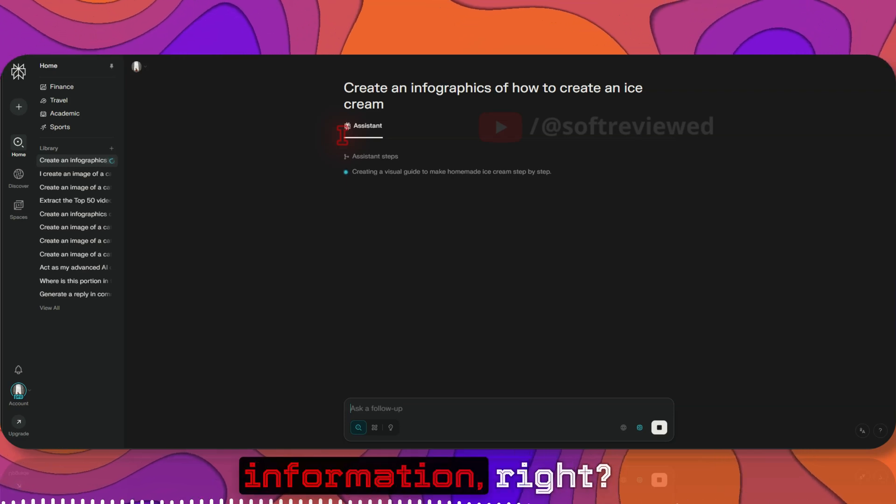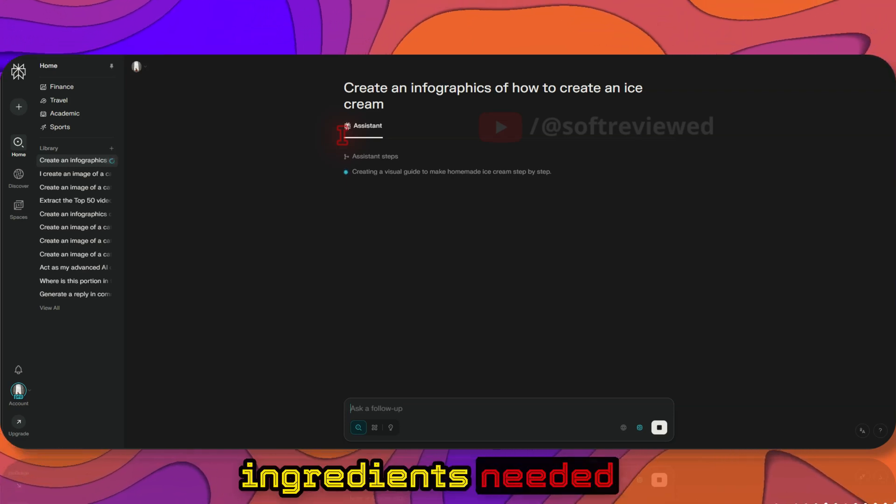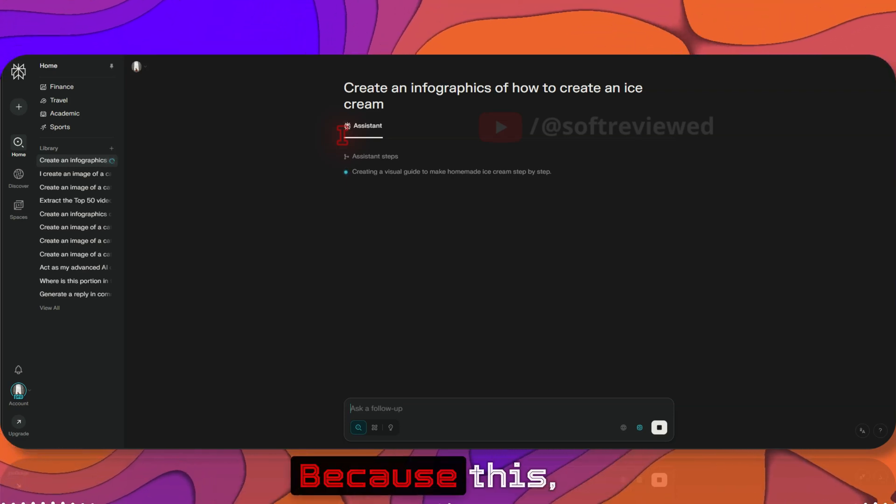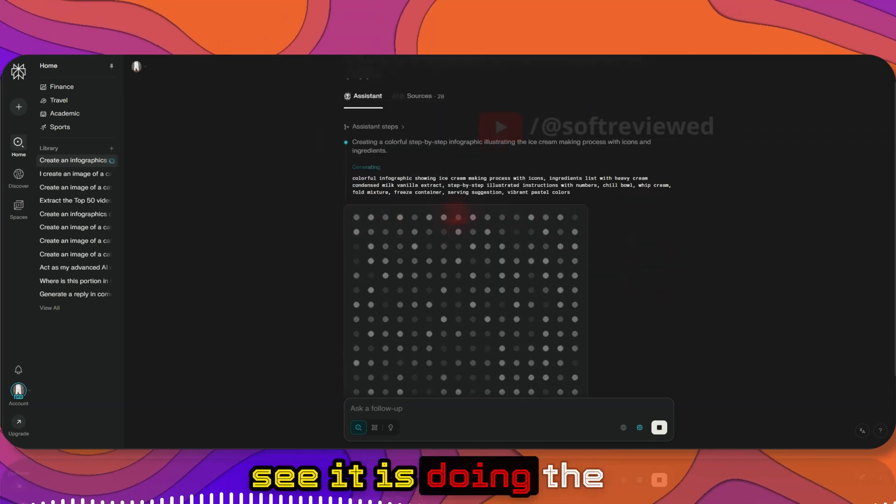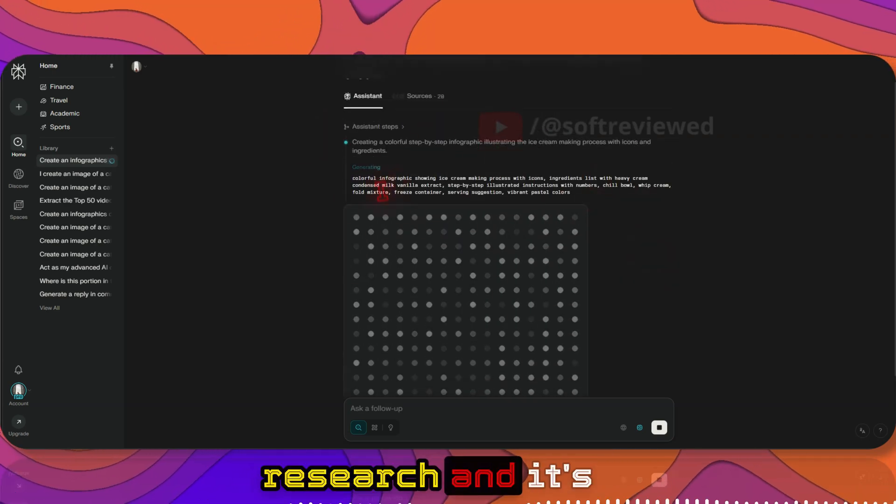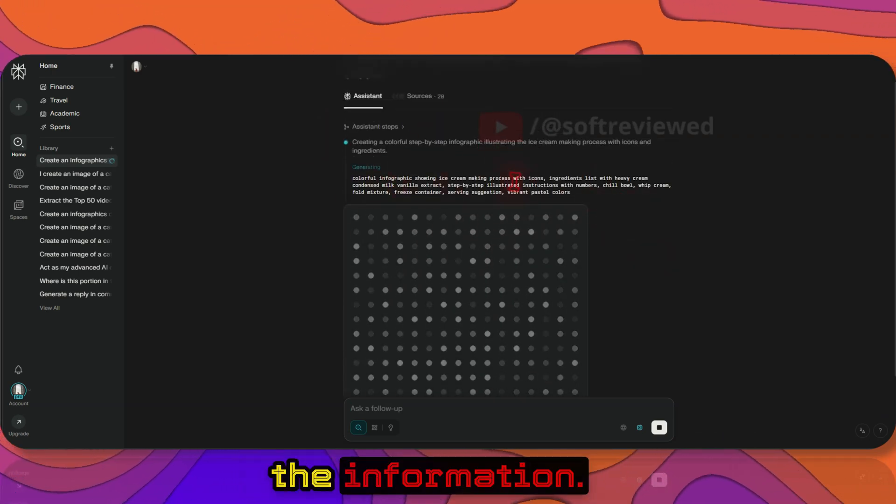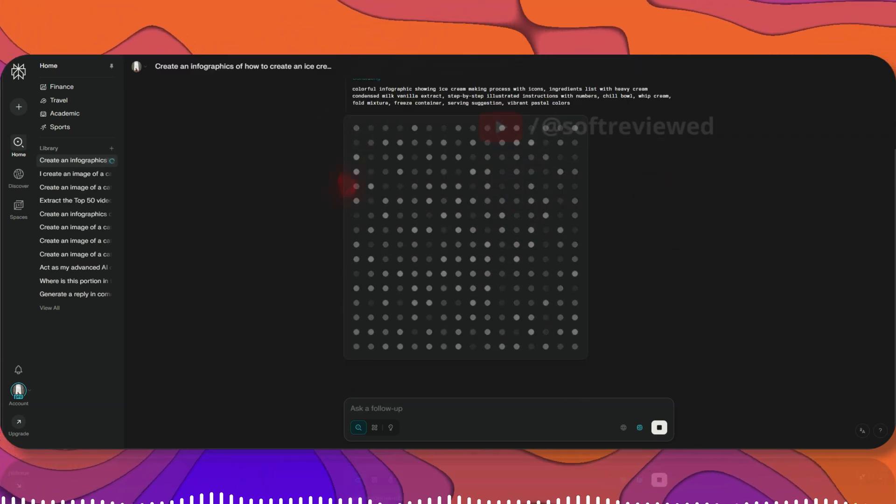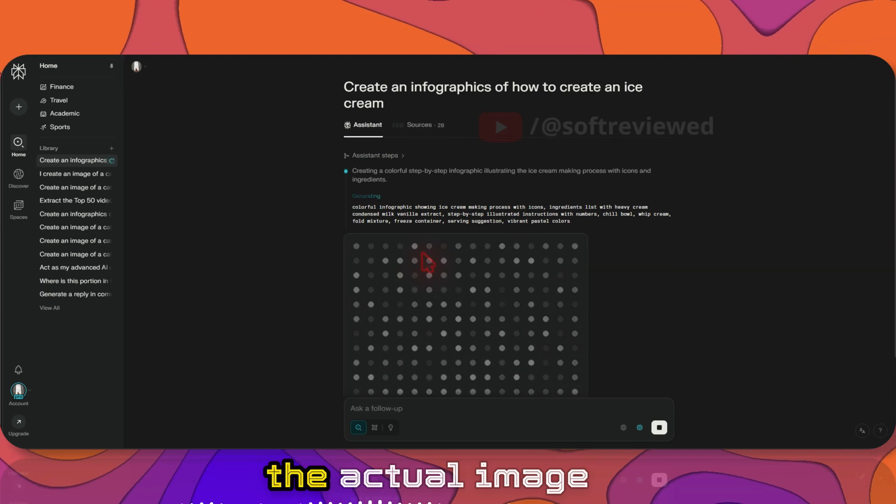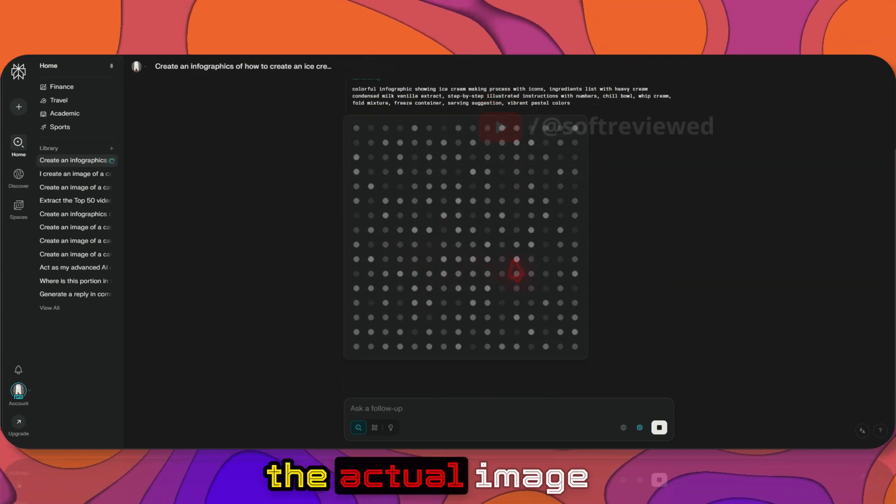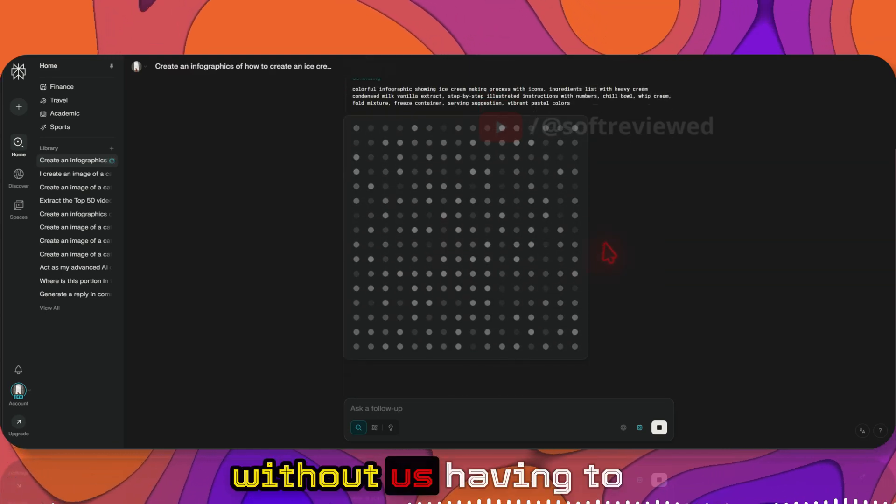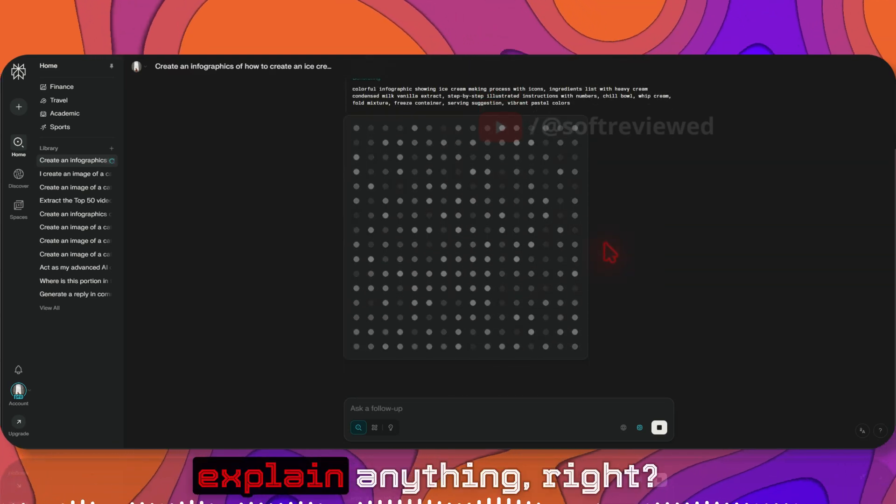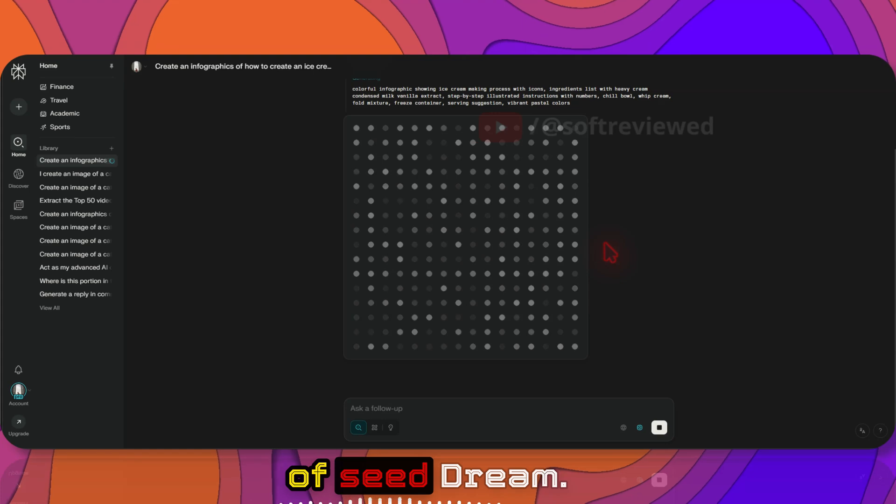As you can see, I am only giving that information, right? I am not telling what are the ingredients needed or anything like that, because see, it's doing the research and it's coming up with all the information, and now it's generating the actual image without us having to explain anything, right? So that's the power of C-Dream.